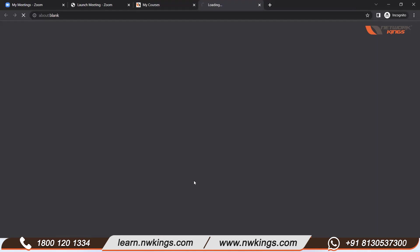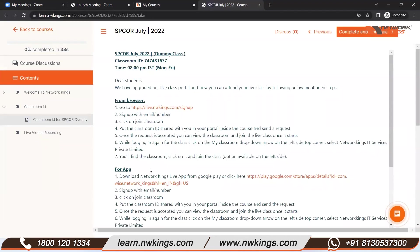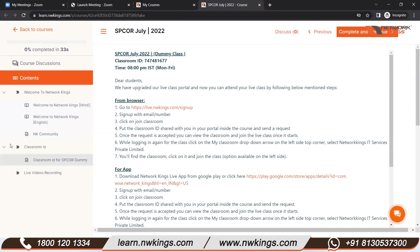Once you click on 'Start Now,' you will be shifted to a new page where you will be able to see your entire course information. Your classroom ID and the timing will be mentioned on that page — for example, 8 PM IST, Indian Standard Time, Monday to Friday. This is the basic information about your class, including the starting time and everything.